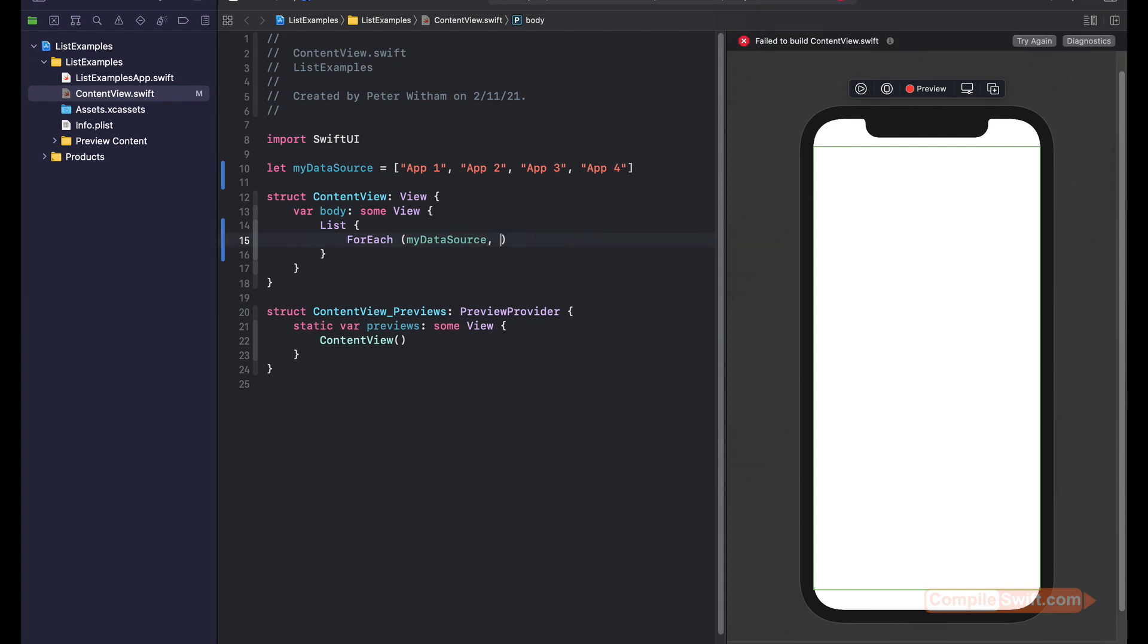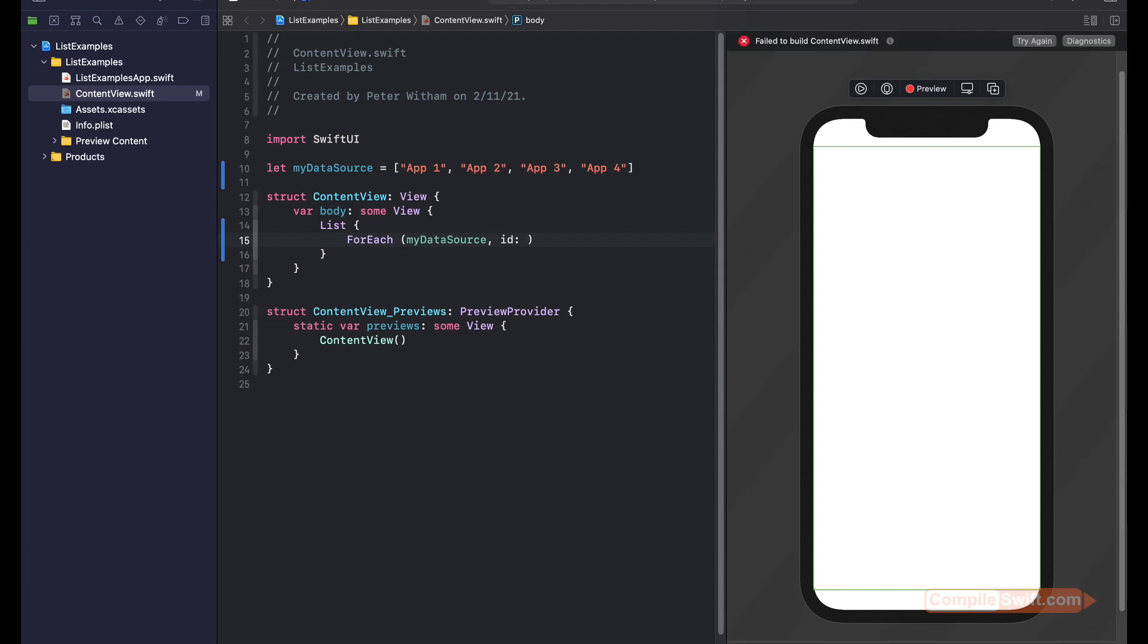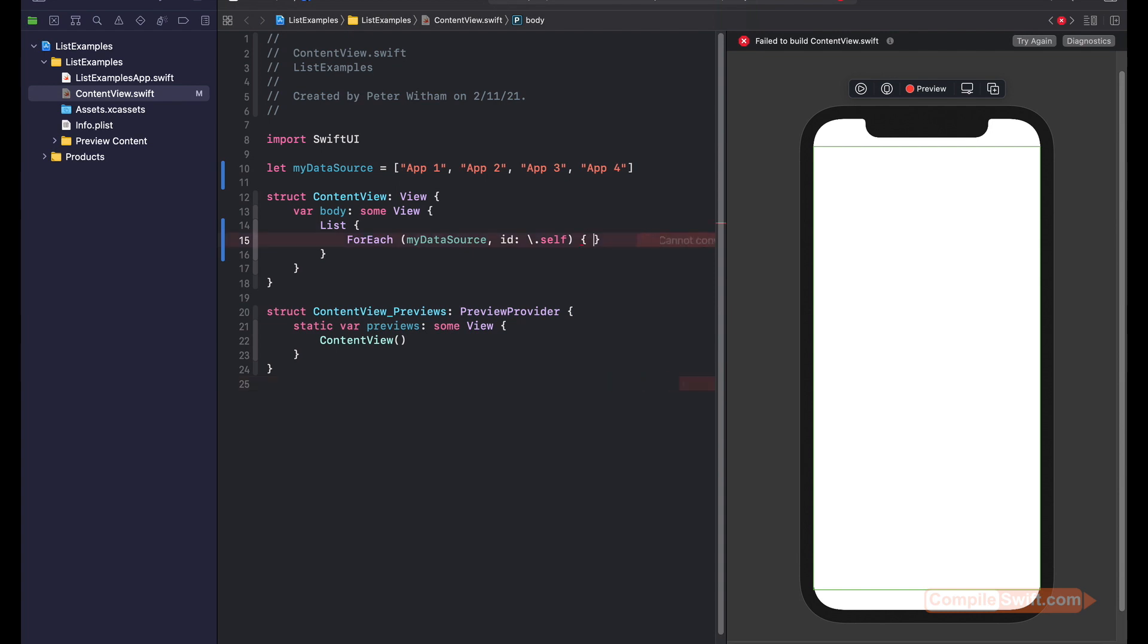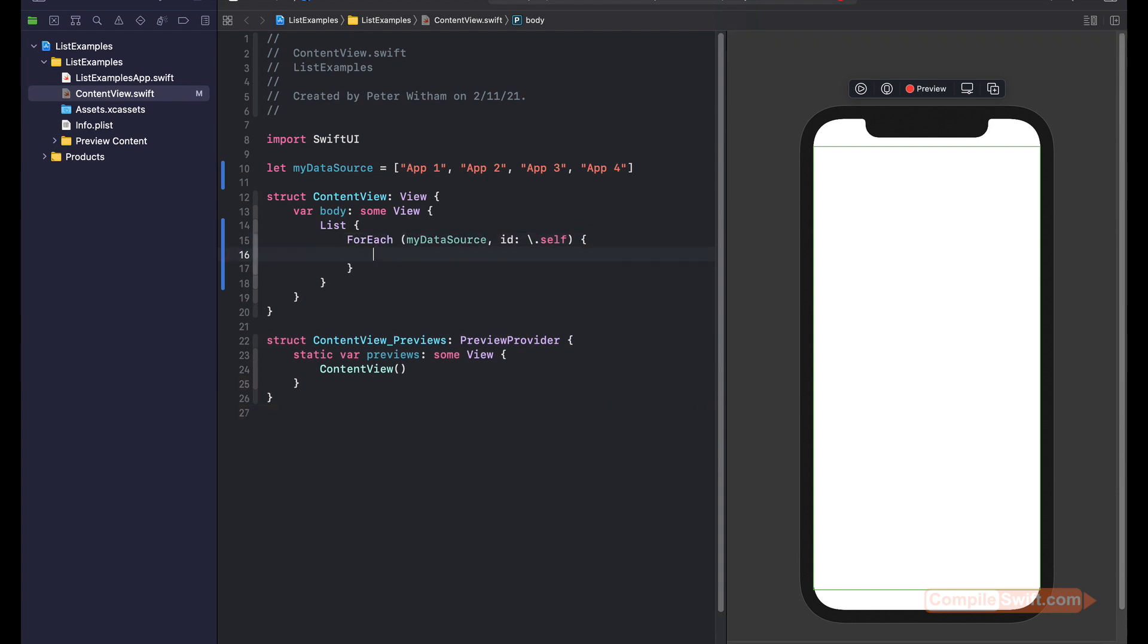Each row in the list needs to have a unique identifier if we need to use it for some reason. The way we do that is we can simply say backslash.self. Like so. And then I'm just going to put these curly braces in here. Let's just clean those up, there we go.